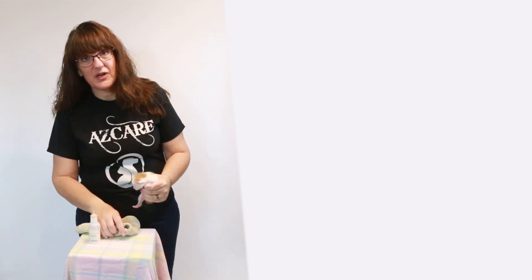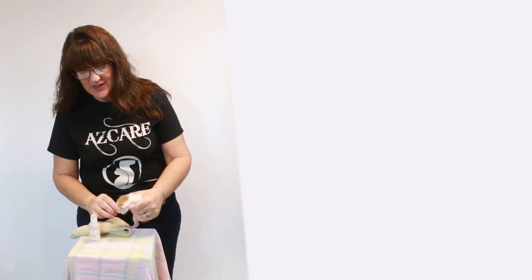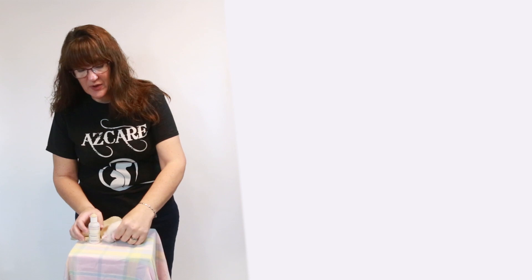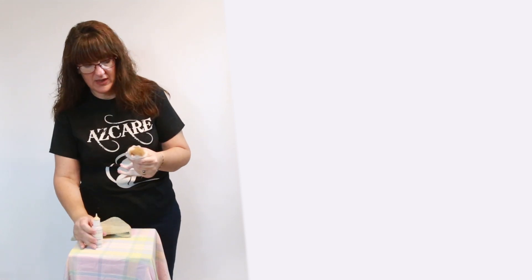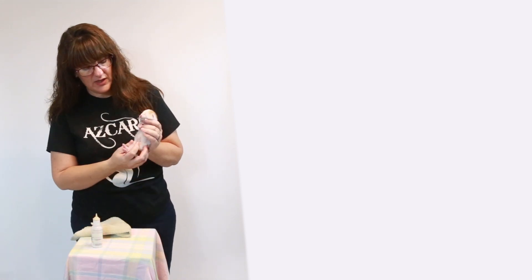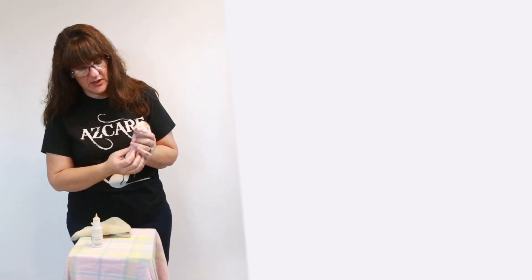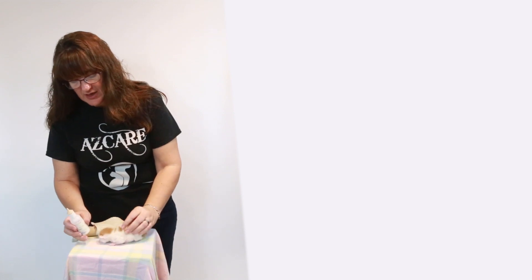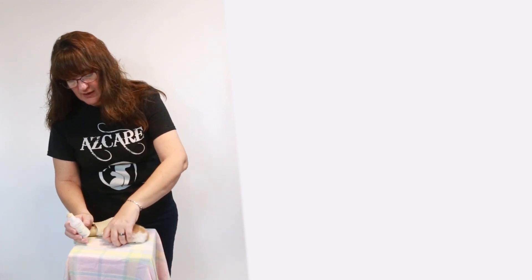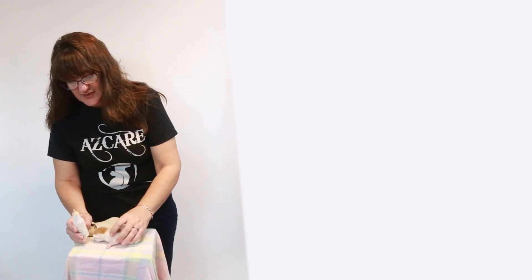You always want to do it on a flat surface because you want to feed them like they're nursing from mama. So you don't want to do it like an adult baby where you're feeding like this. They can choke, that's never a good thing. So you want to lay them on a flat surface.